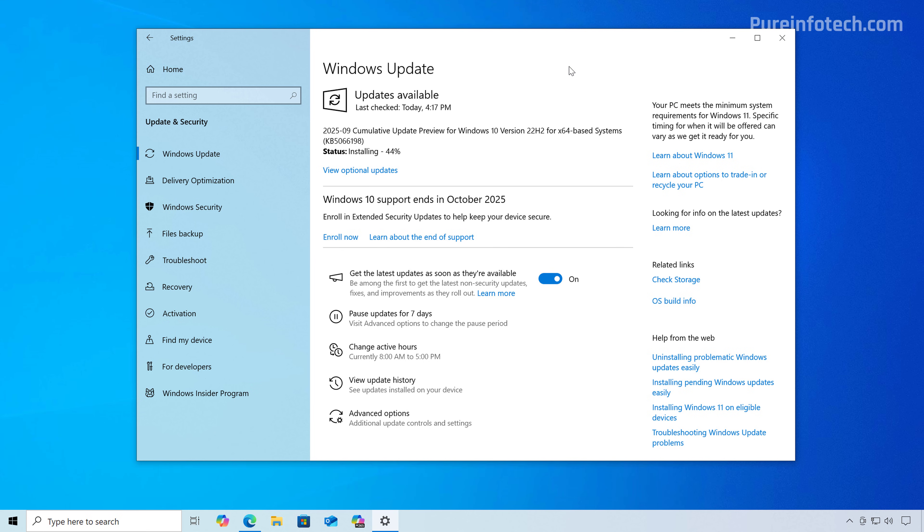However, it is important to know that you can enroll at any time even after October 14. So initially there is no rush to enroll.